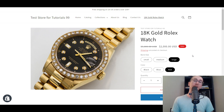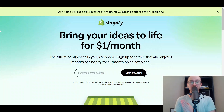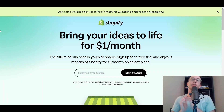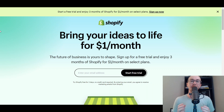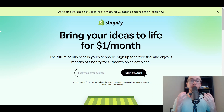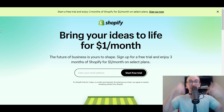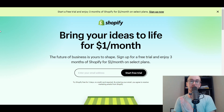Before we dive in, if you don't already have a Shopify store, you can go ahead and check out that first link down in the description box below. That's brendanvaleski.com forward slash Shopify. That will take you right over to a Shopify free trial so you can start with Shopify for free today.